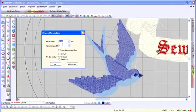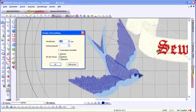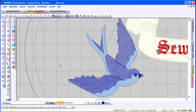For the Swallow, we want the outline right against the design, so we'll leave the value at zero. For the stitch type, we'll choose the triple stitch so that the outline stands out more clearly. Click on OK to apply these settings.